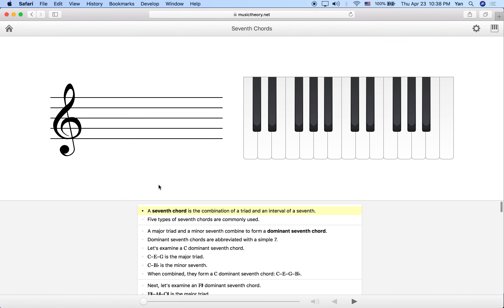A 7th chord is basically what happens when we combine a triad and then add a 7th scale degree on top of that, or an interval of a 7th above the root. We're going to cover the most common types of 7th chords today — there are five types that are really common.